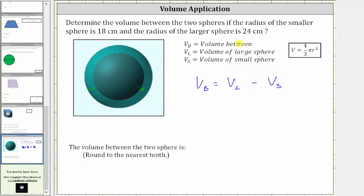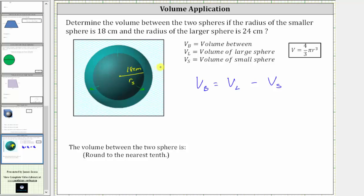The radius of the small sphere is 18 centimeters — this length here. Let's call this R sub S for the small radius. And the larger sphere has a radius of 24 centimeters, which means this length here is 24 centimeters. Let's call this R sub L.